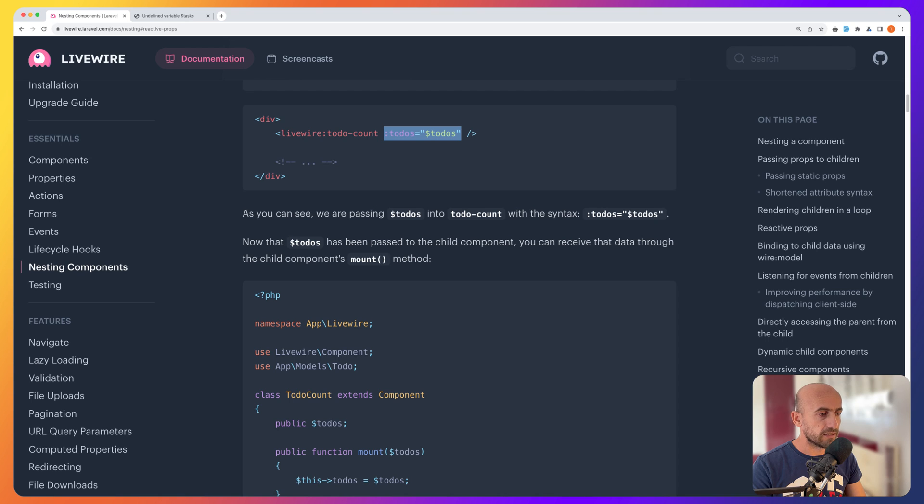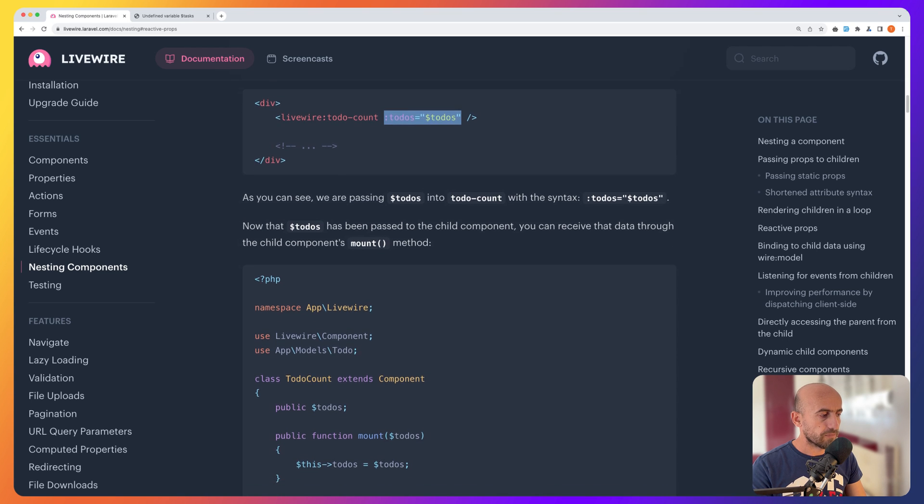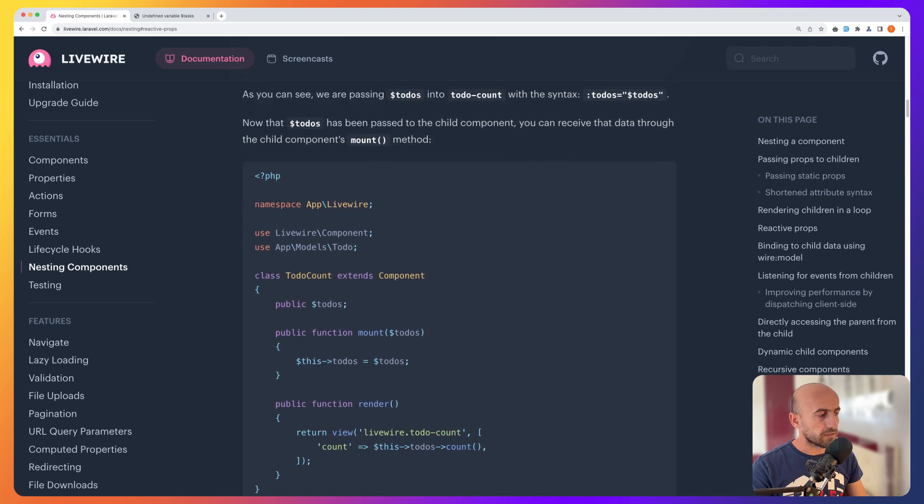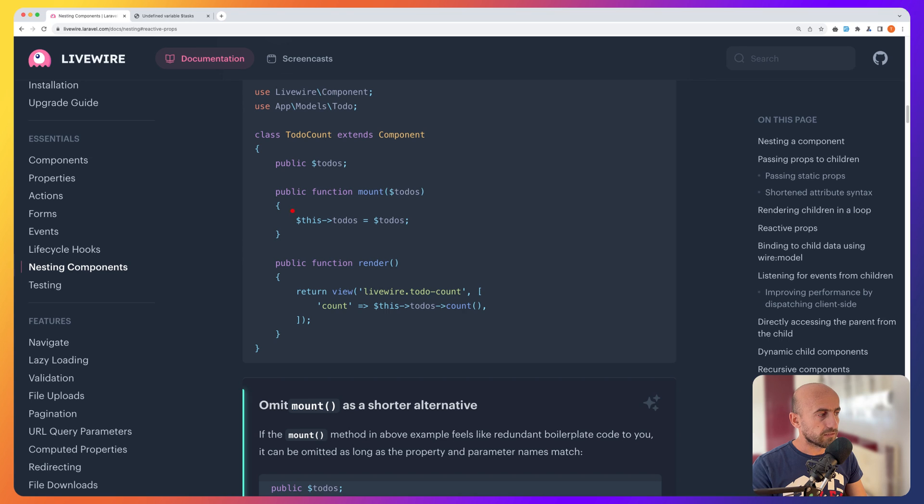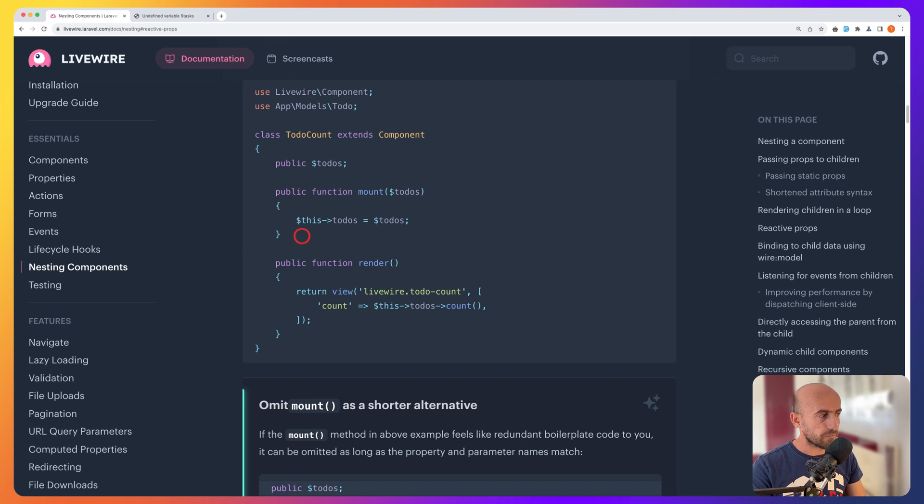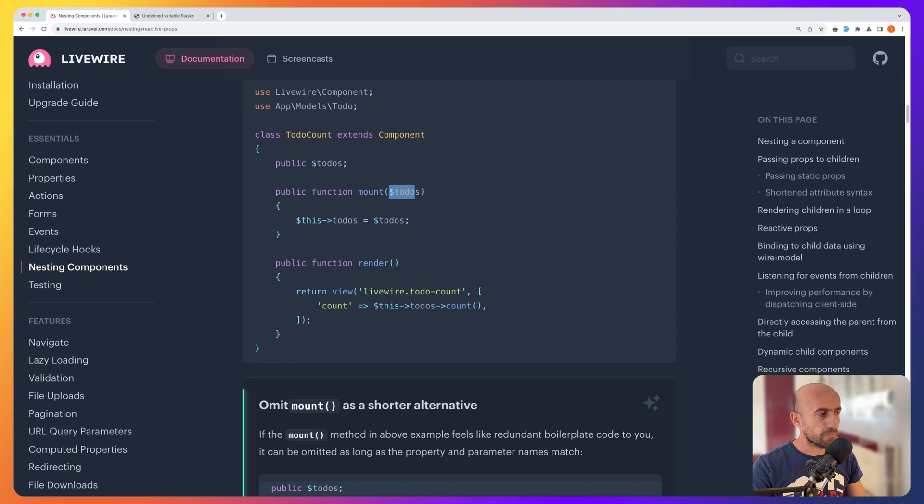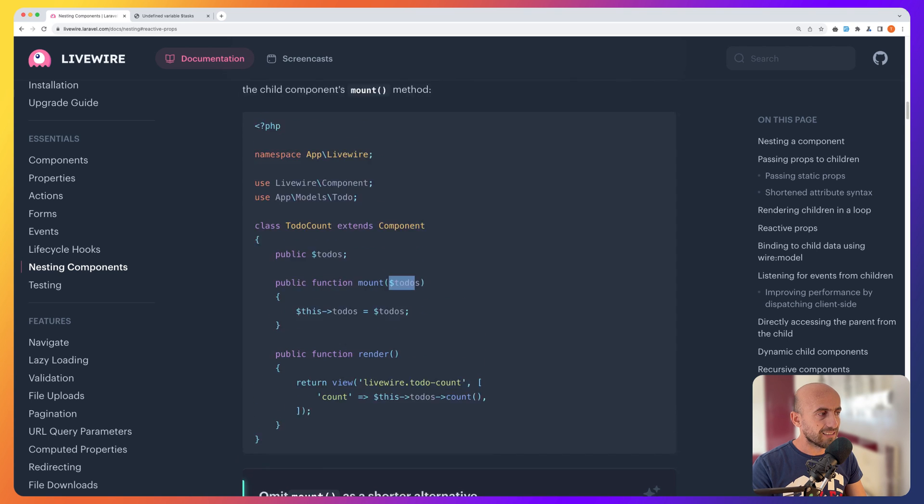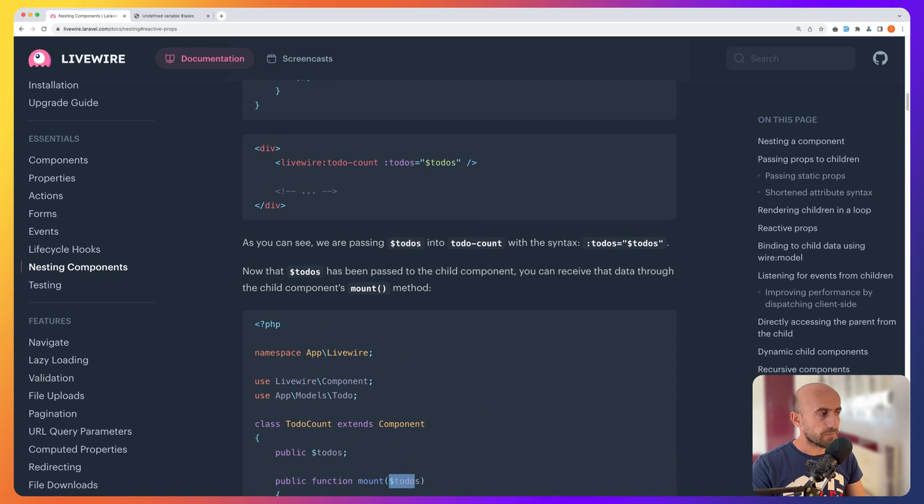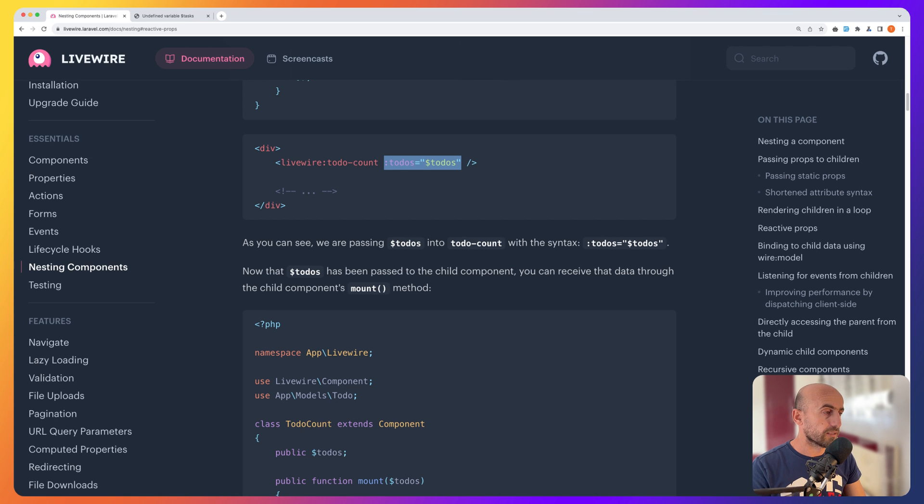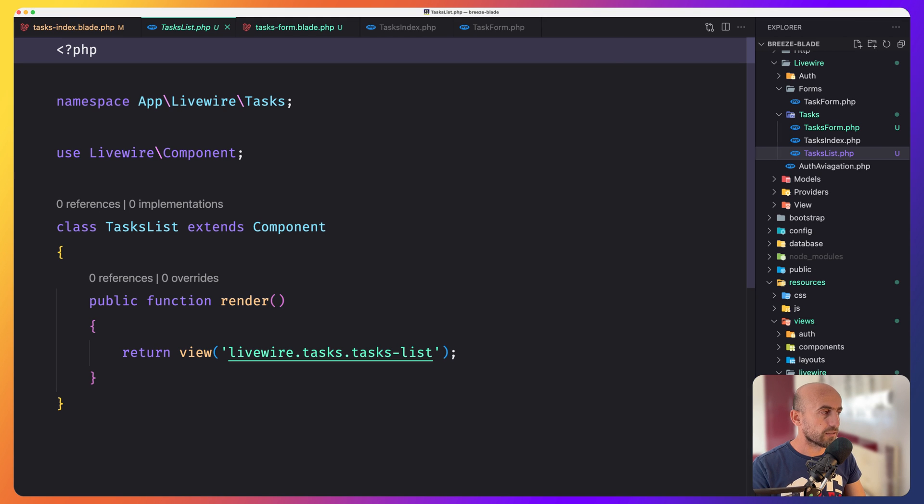As you can see here, it is passing the to-dos. And then now the to-dos has been passed to the child component. You can receive that data through the child component's mount method. Okay, we learned that. So we need to create the mount method and say, create also the to-dos and say this to-dos to be equal with the to-dos we pass in the parent component. Good.